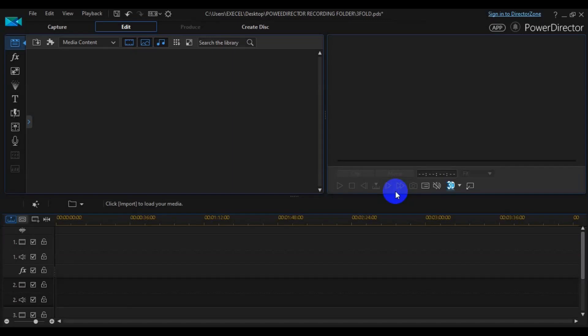Welcome to my channel Laser Graphics. In this Power Director tutorial we're going to talk about importing media files into the timeline and how you can import the right file format — whether MP4, MP3, JPEG, PNG, or whatever file format — into the workspace in Power Director software.